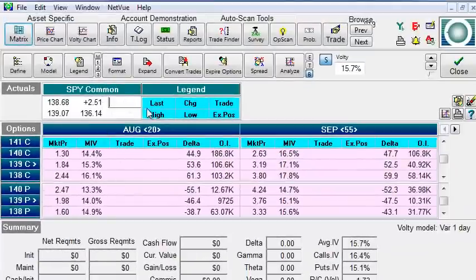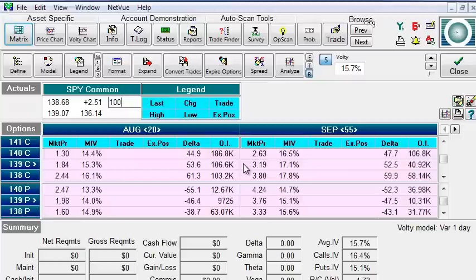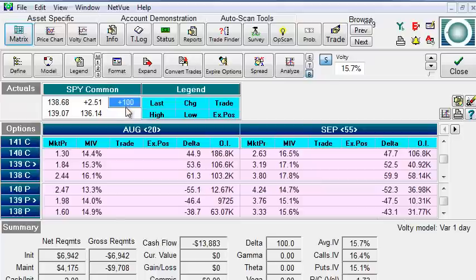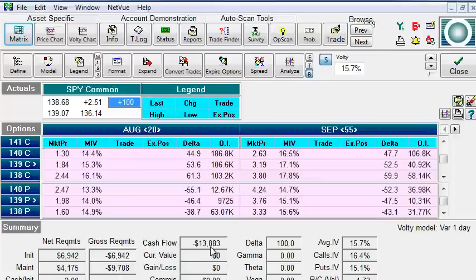As we create positions such as here we are going to model, we are going to propose a trade where we are buying 100 shares of Spider. The software will start calculating various values for us including how much the cost of the transaction is, what our margin requirement might be.